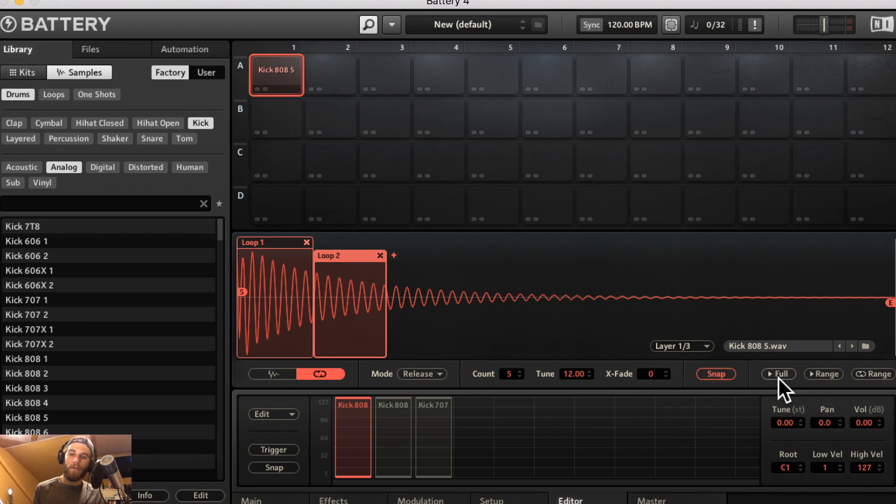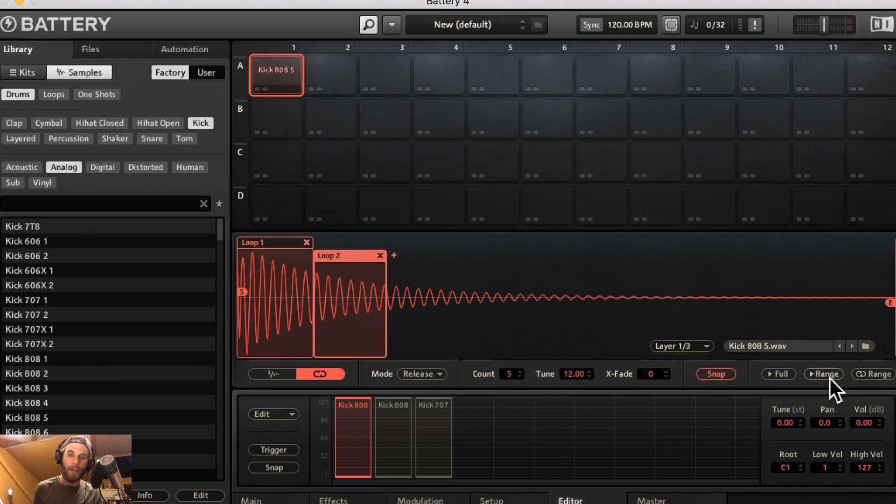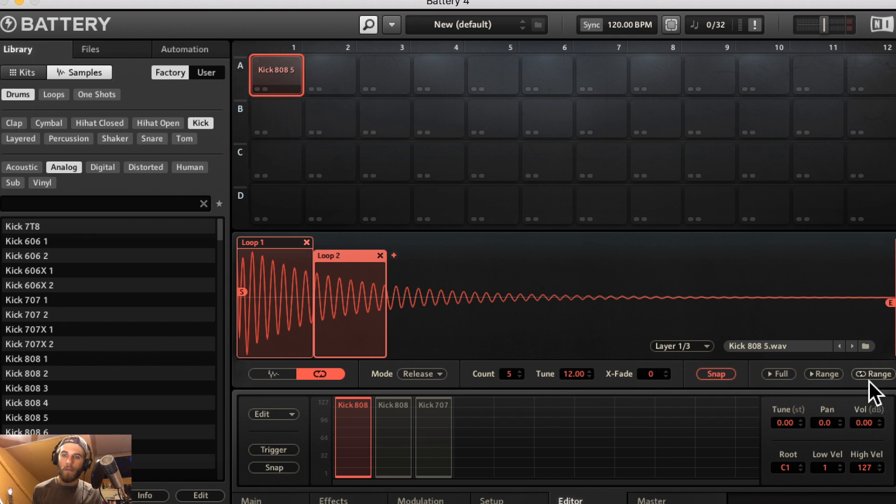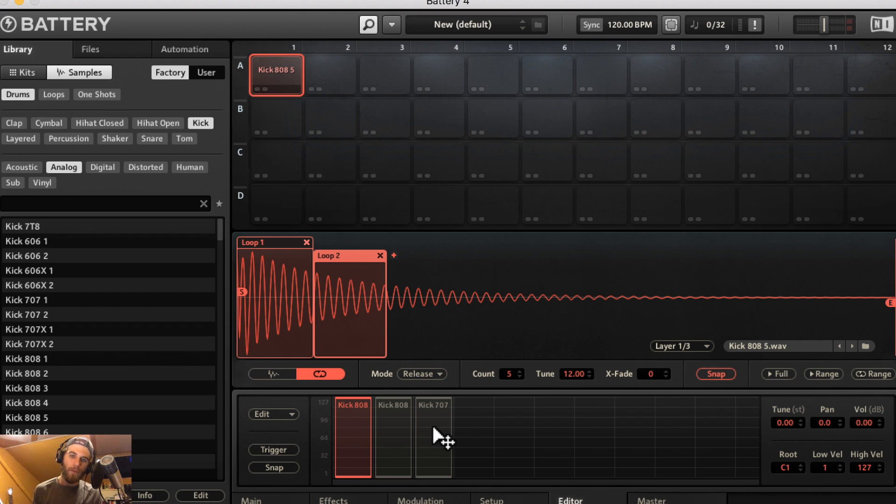Play full is going to play the entire loop that you have. Play range is going to play just the range that you have selected here. And play loop range is just going to loop this range. Pretty simple, pretty straightforward.